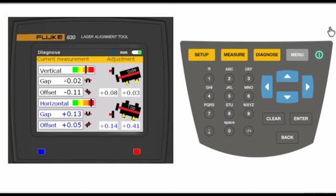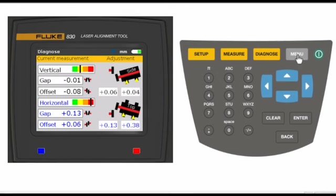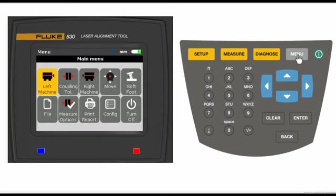Once the shims are in place, tighten bolts and use the horizontal live mode to finish the corrections. This is accomplished by pressing enter to automatically advance to menu.